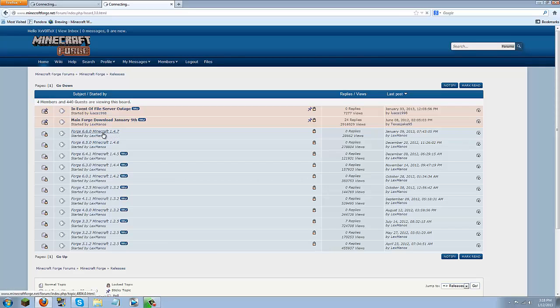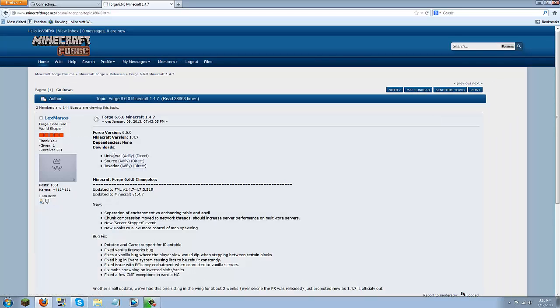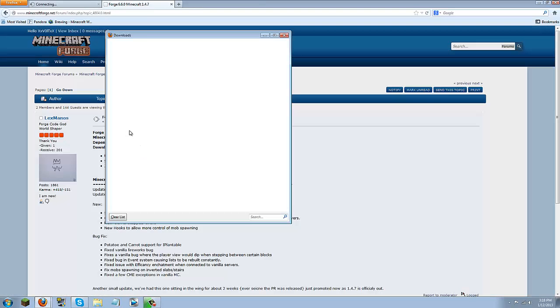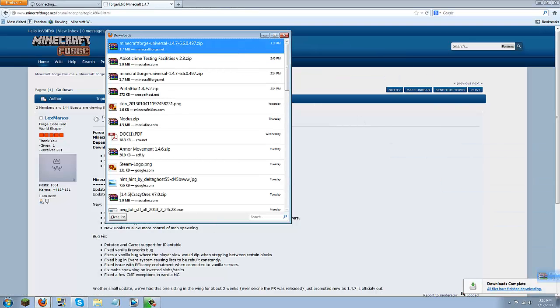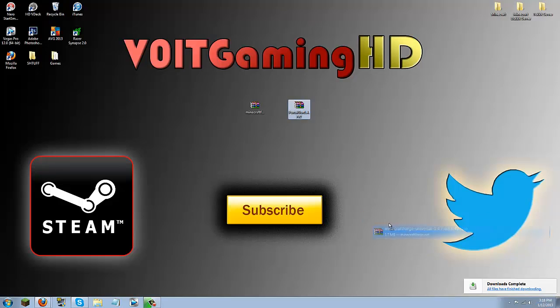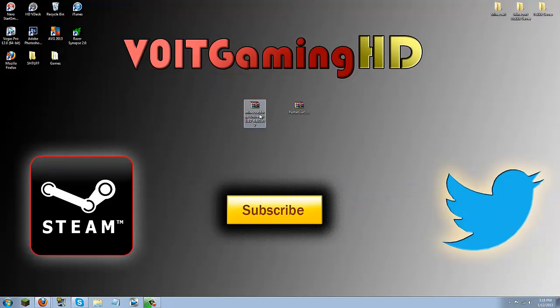So you are going to just click that and let this load and then you are going to download the universal. You can do it AdFly or Direct. I am going to do direct because I actually need to re-download this. So I am just going to click direct and it will automatically download. Then just go ahead and put this on your desktop. So now you should have the Minecraft Forge and the Portal Gun onto your desktop.